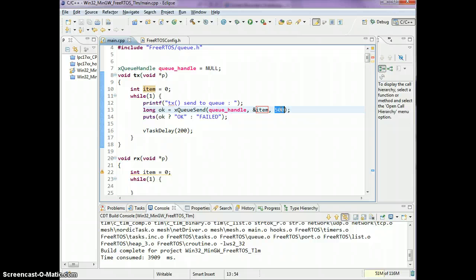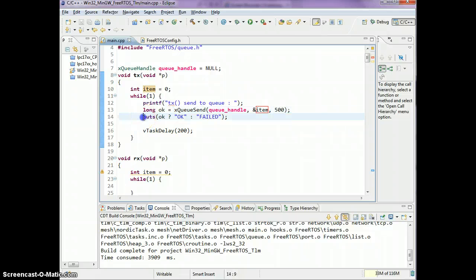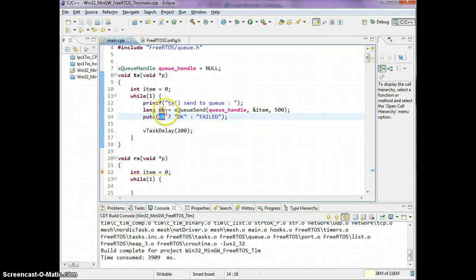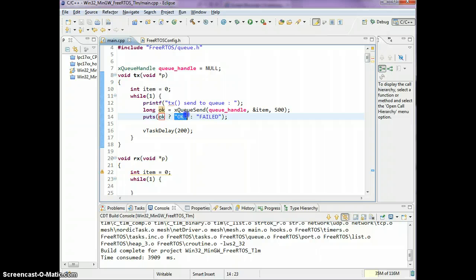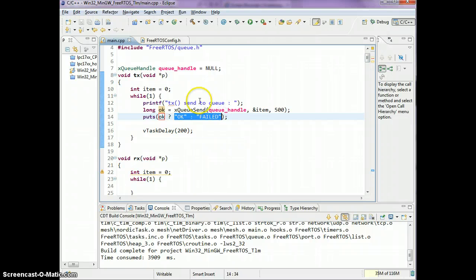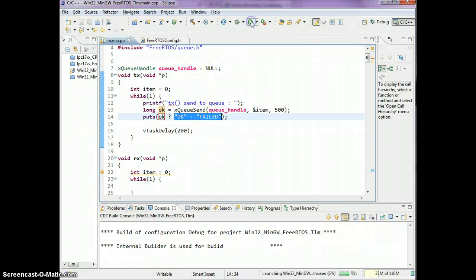If the queue is full, you're saying wait 500 milliseconds, and if the queue is still full then the status return will be false. So this is simply a print message of saying if the ok variable is true, print ok, otherwise it's gonna print false.